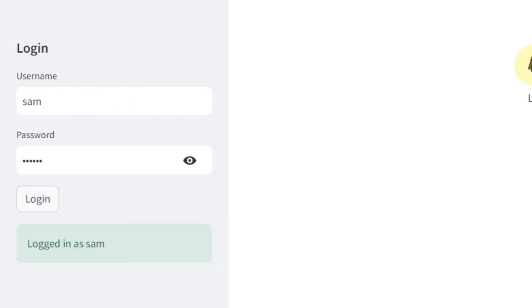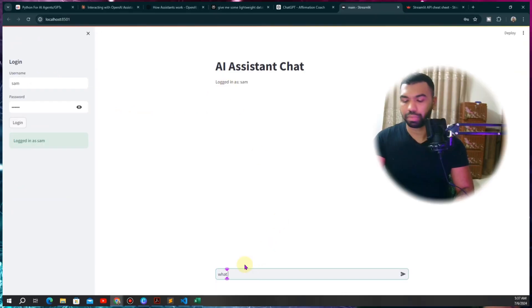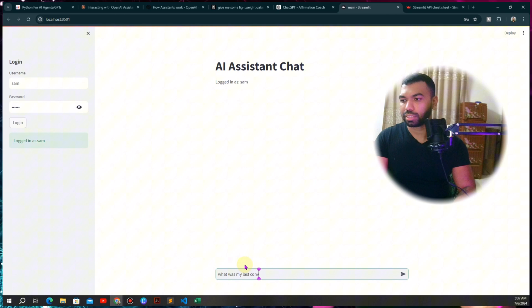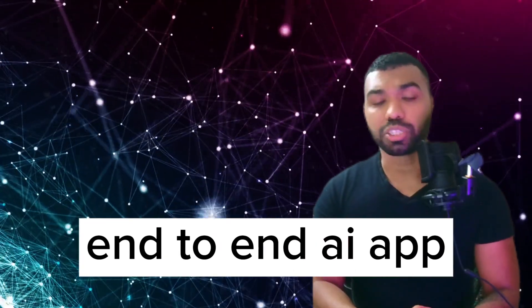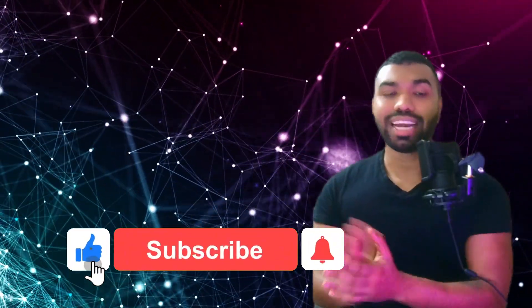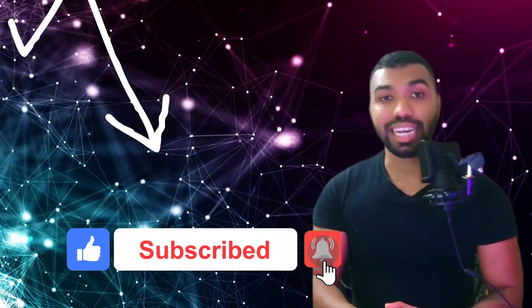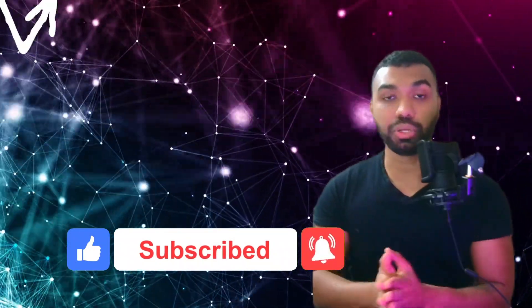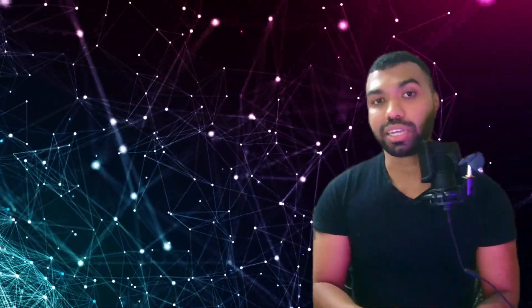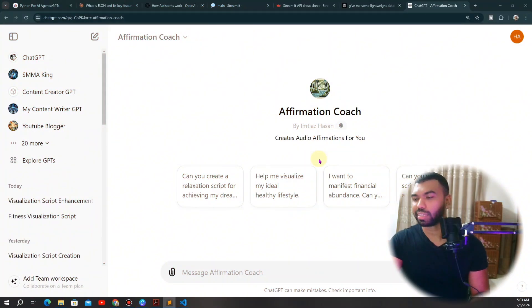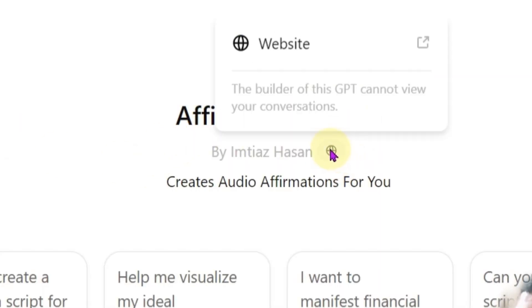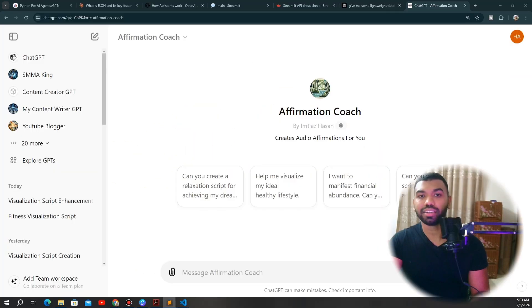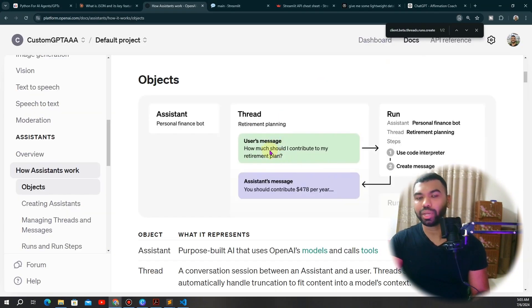Don't worry, because in this video I'm going to show you step by step how you can create a lightweight database that you can connect with your OpenAI assistant, create a simple web interface where a user can log in with their password, and store all that information securely in a database. Watch this video till the end. First, let's talk about the disadvantages of using custom GPT without a connected database — without it, you can't store or retrieve user-specific data, making it less personalized and efficient.